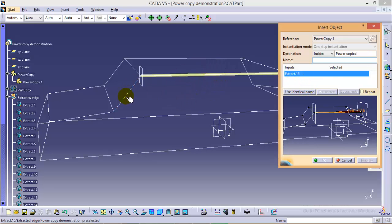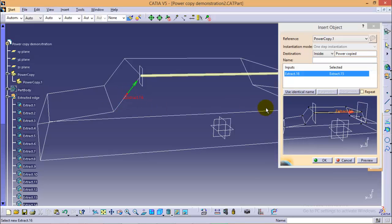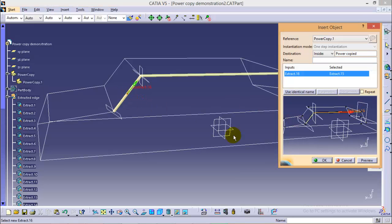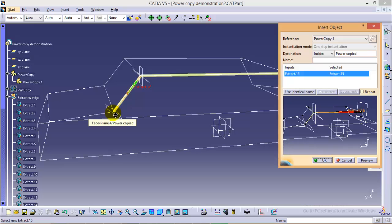Now it will ask you to select an input for which you want to replicate these many set of operations. So we will select this edge as our input and as we click on preview button, you can see entire set of operations right from plane creation, point selection, sweep, sphere creation, everything is copied for this edge also.